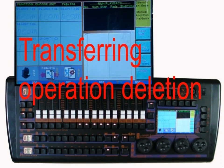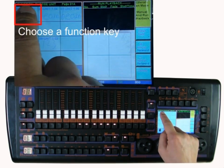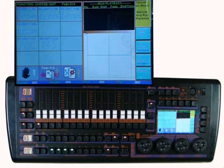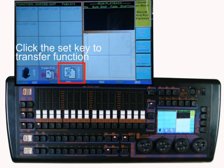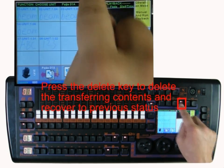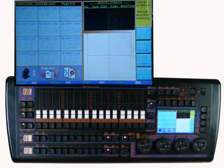If needed, delete the transferring function. Now we show the operation. First, choose a fixture. Press the set key to enter the transferring function, then press the delete key. Now it recovers to the default.